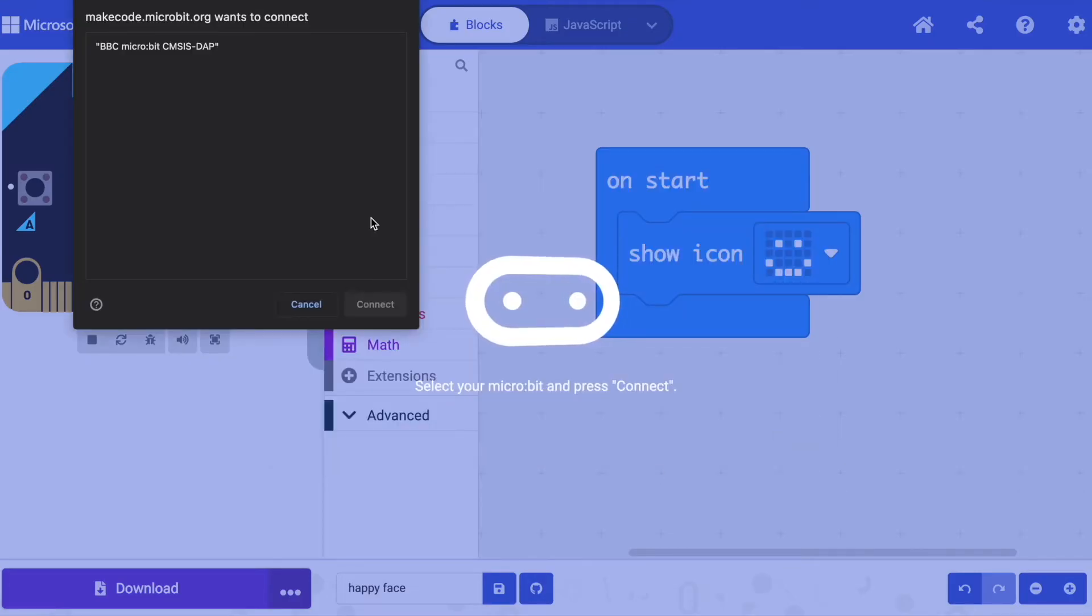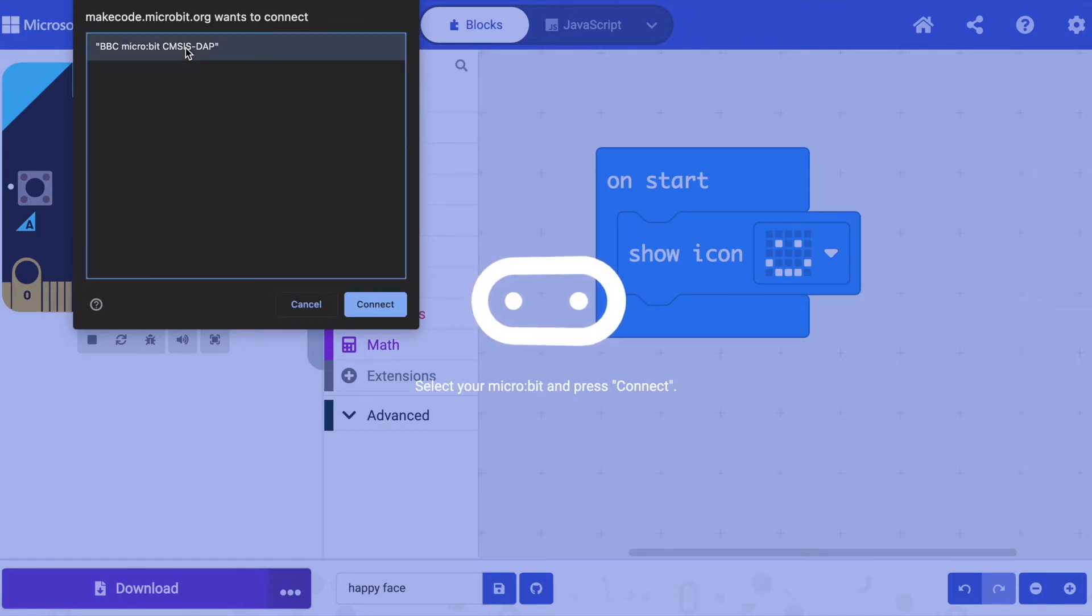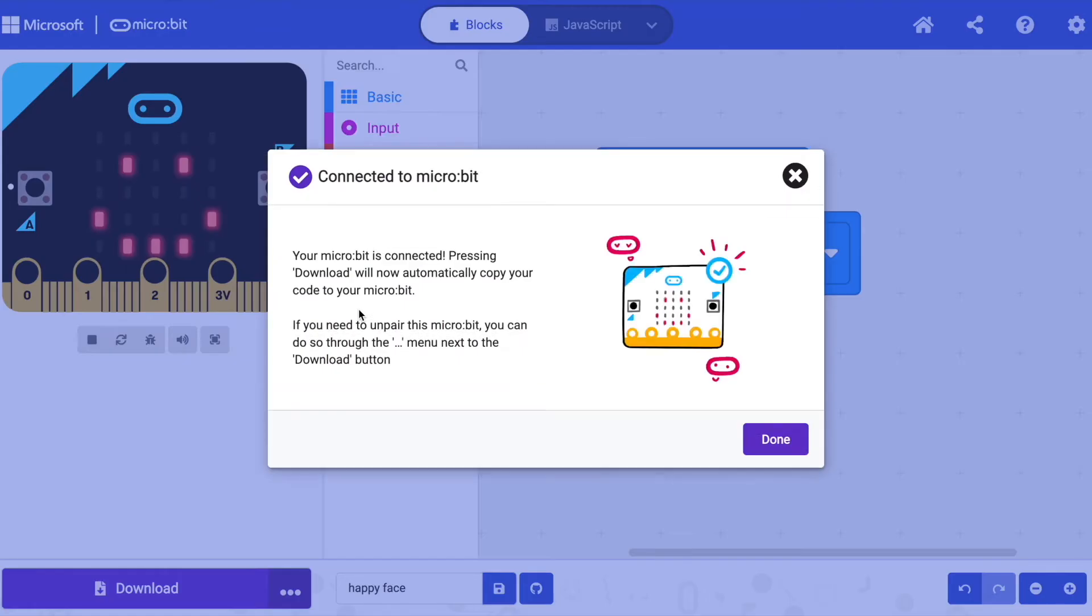You should see your BBC micro:bit listed in a pop-up window. Click on BBC micro:bit and then click on connect and done.